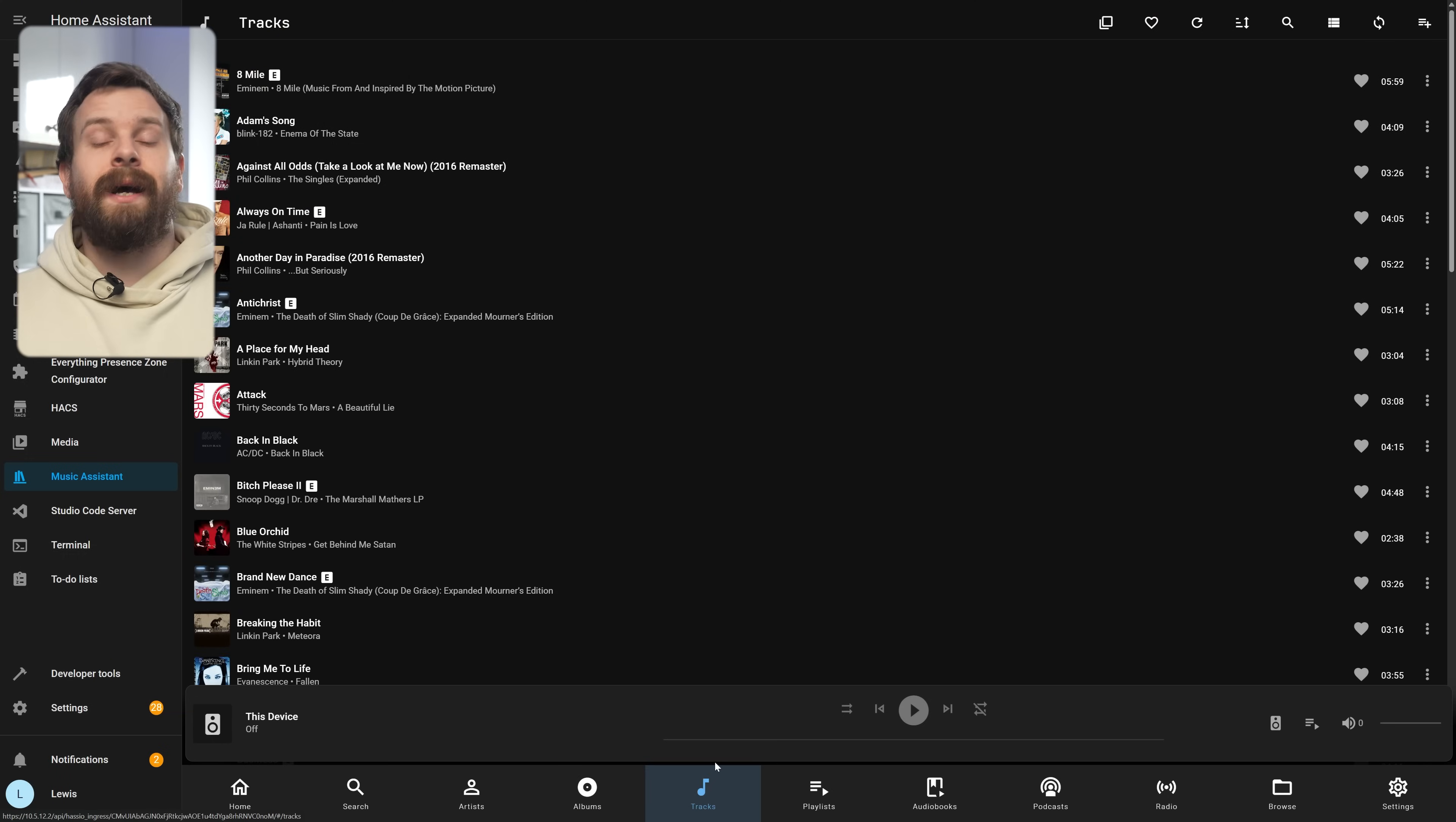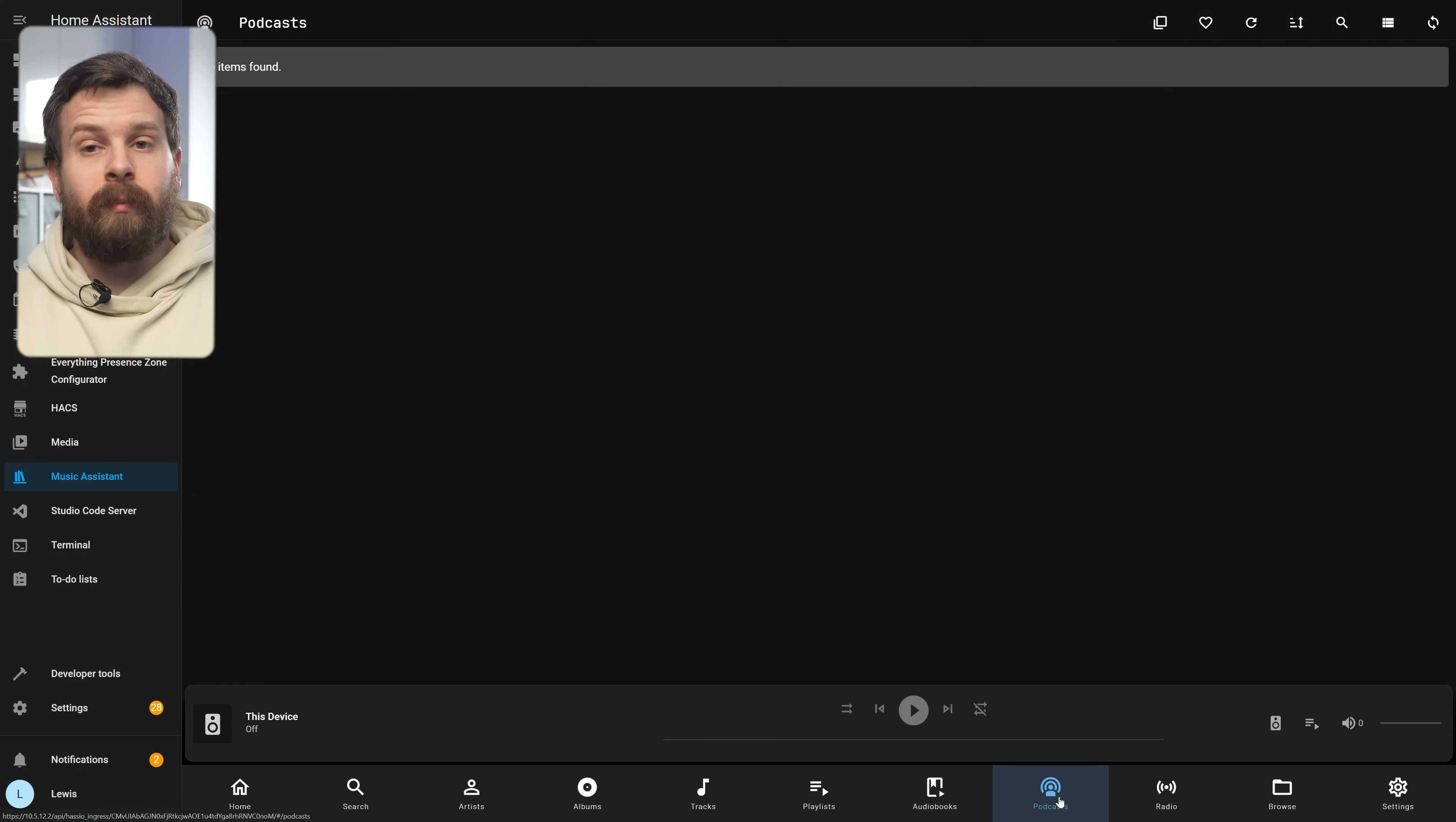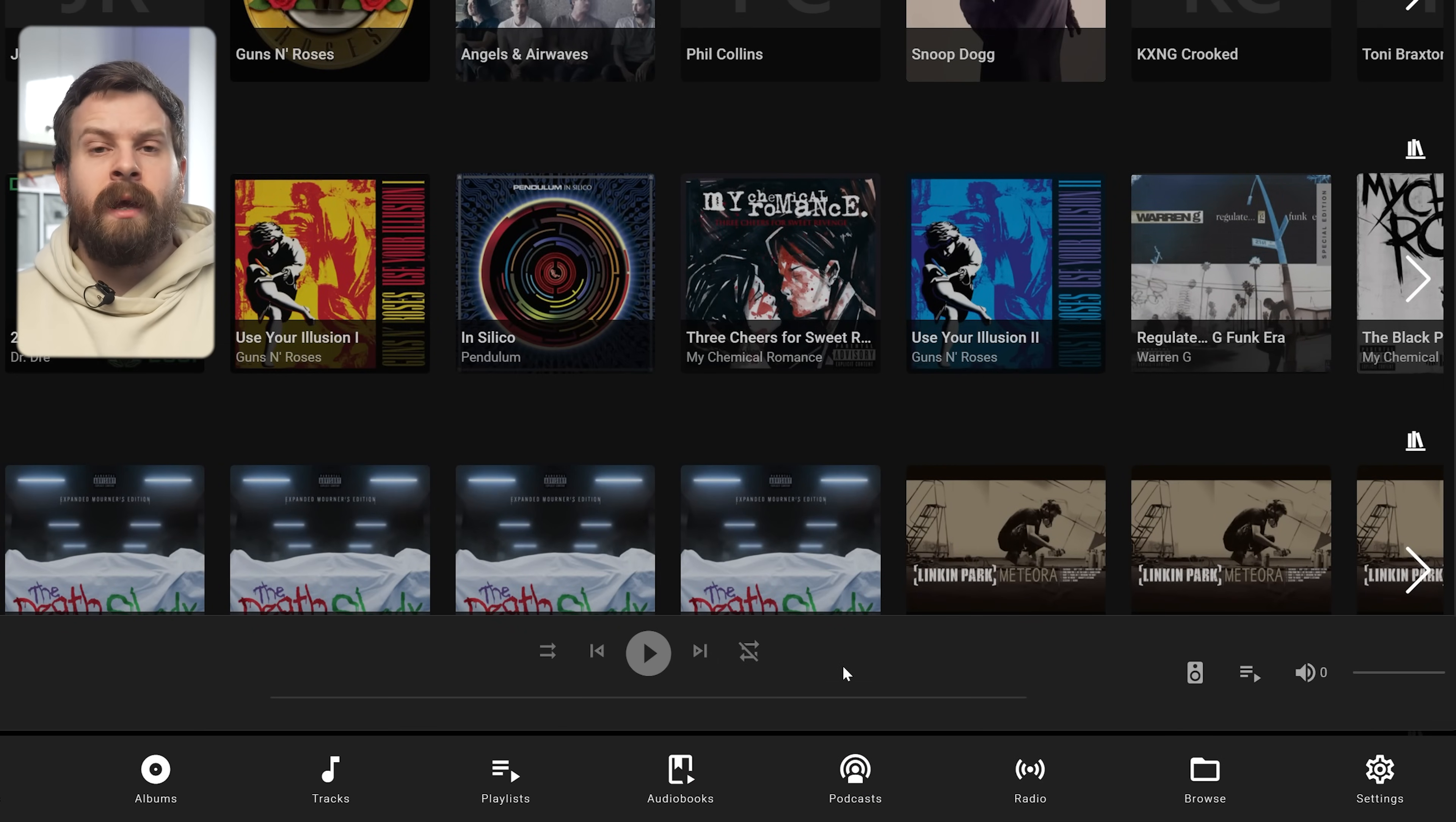Then right above that is the player bar which lets you control your currently active speaker so media controls, shuffle, volume and so on.